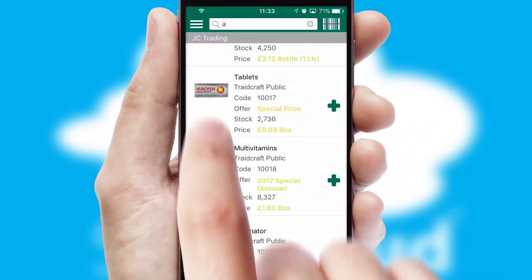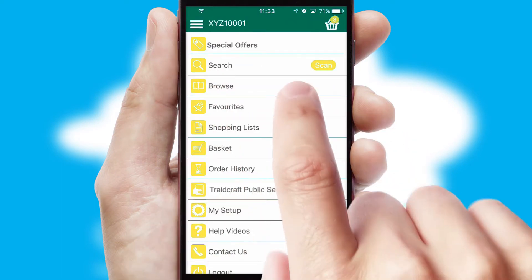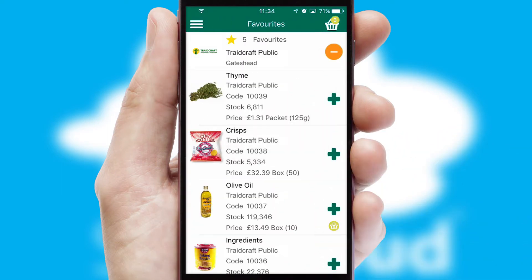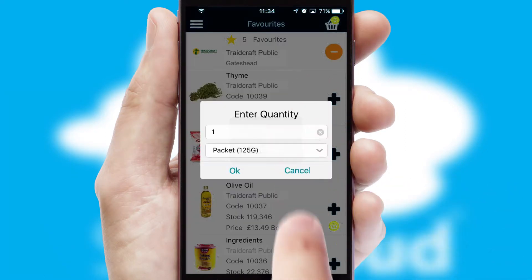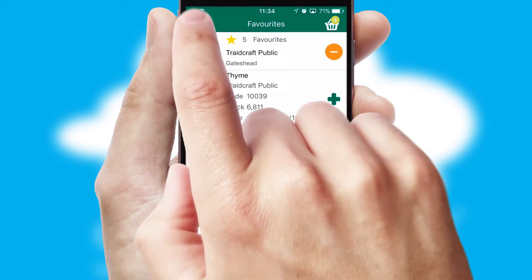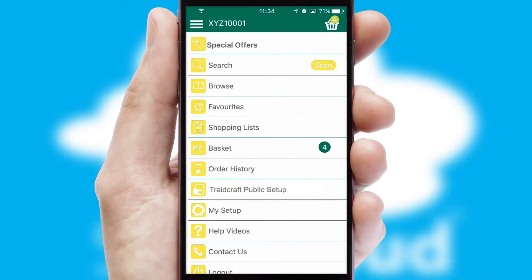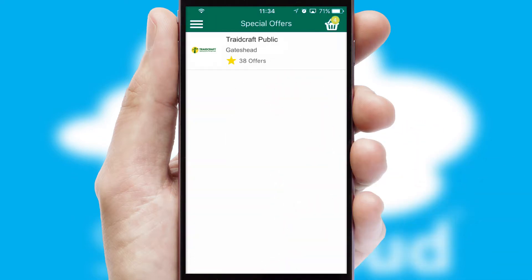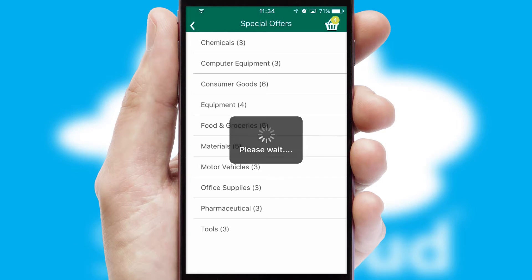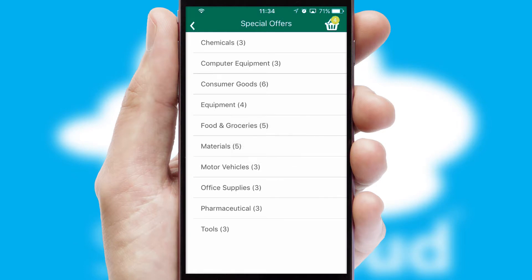Re-ordering regular items is quick and simple as you can maintain your own list of favourite products. Creating customised special offers is another feature of the application, which can be set up and tailored for individual customers.